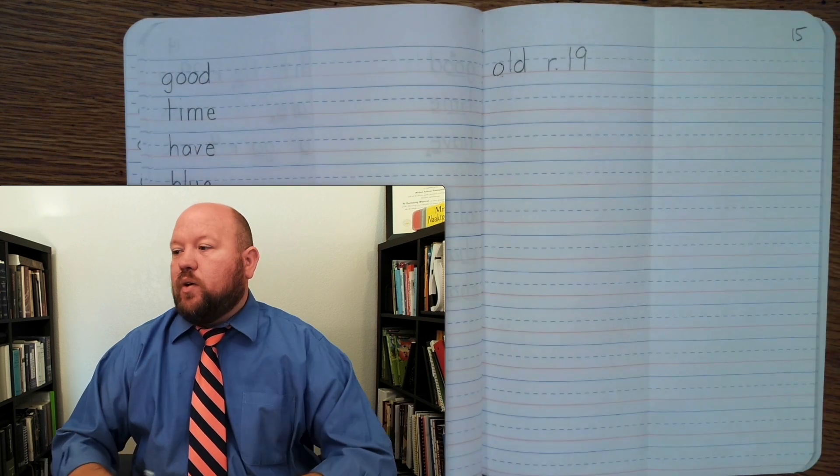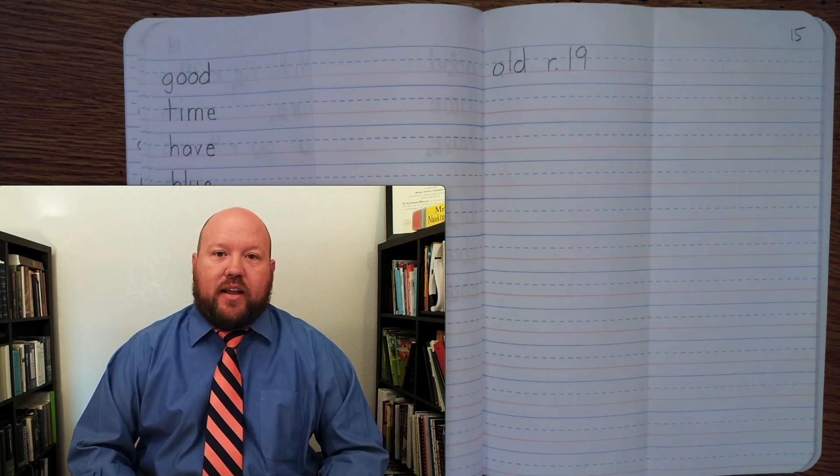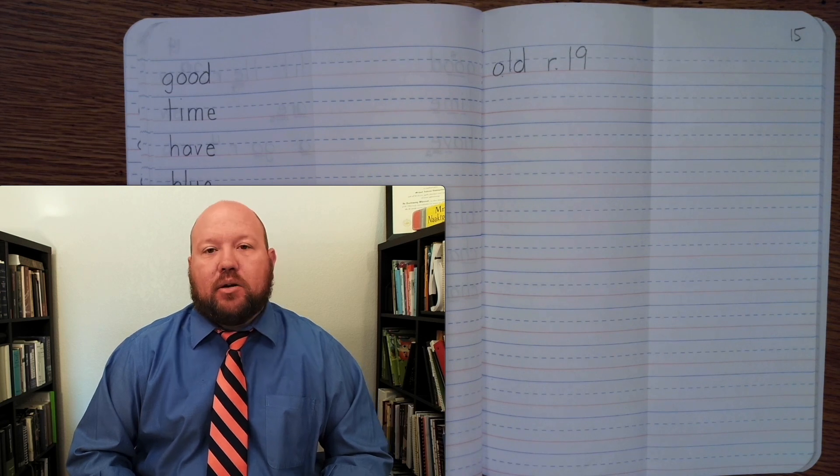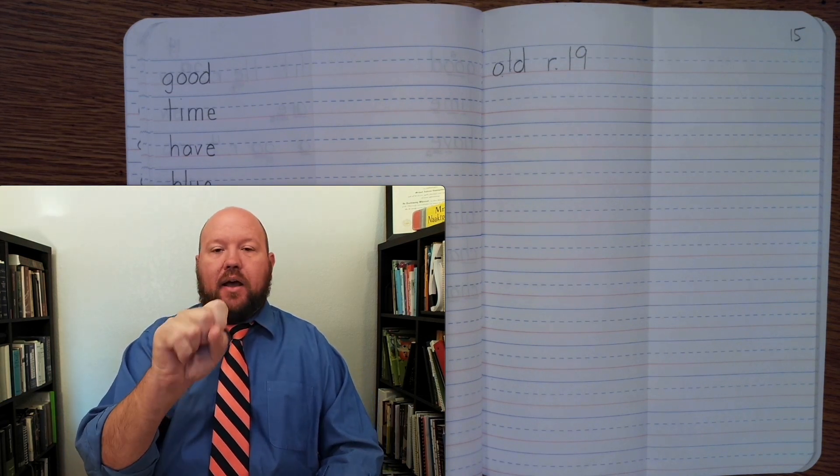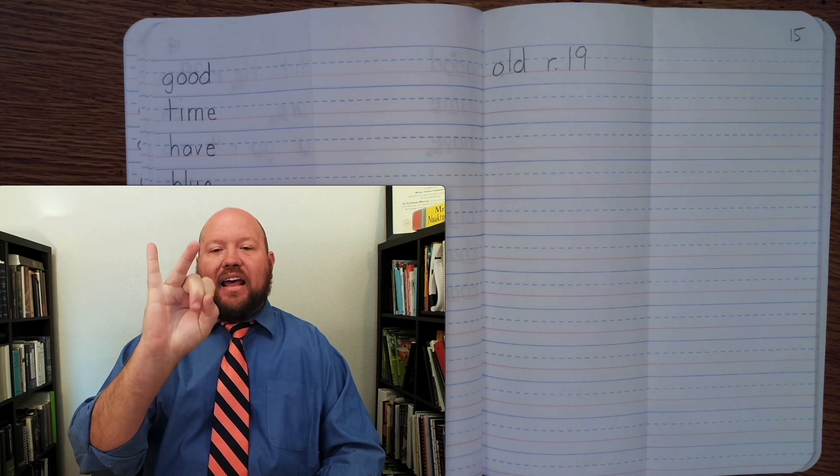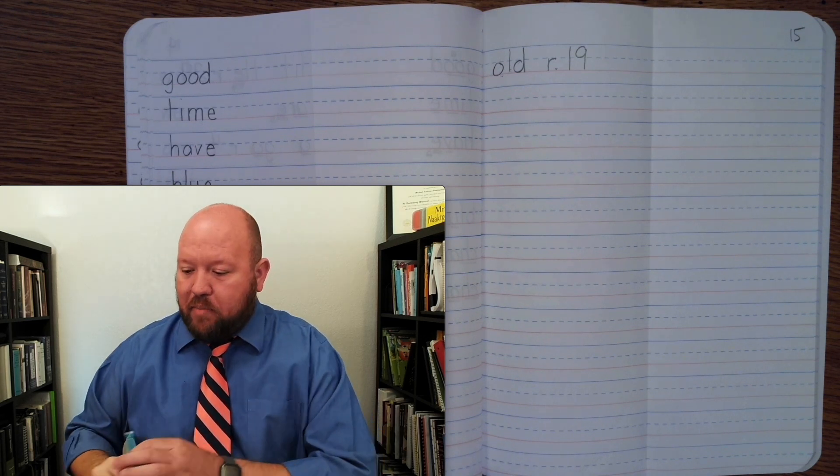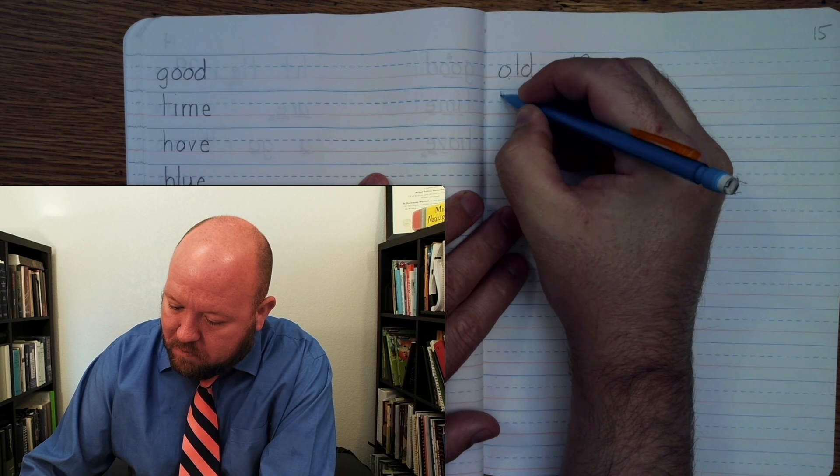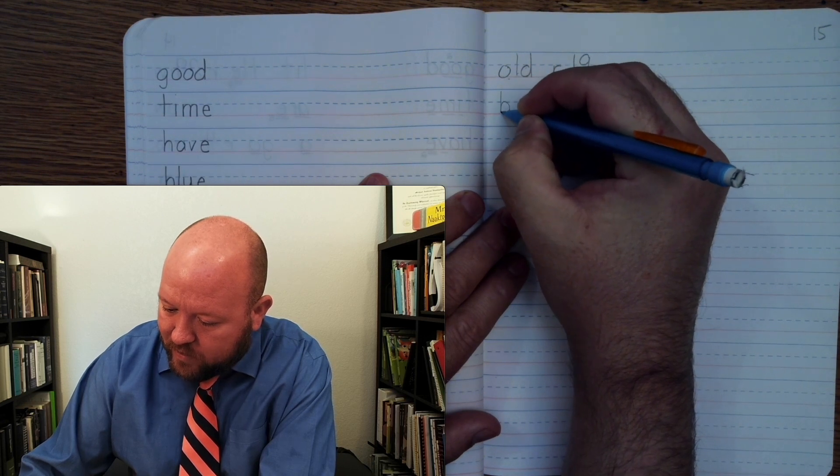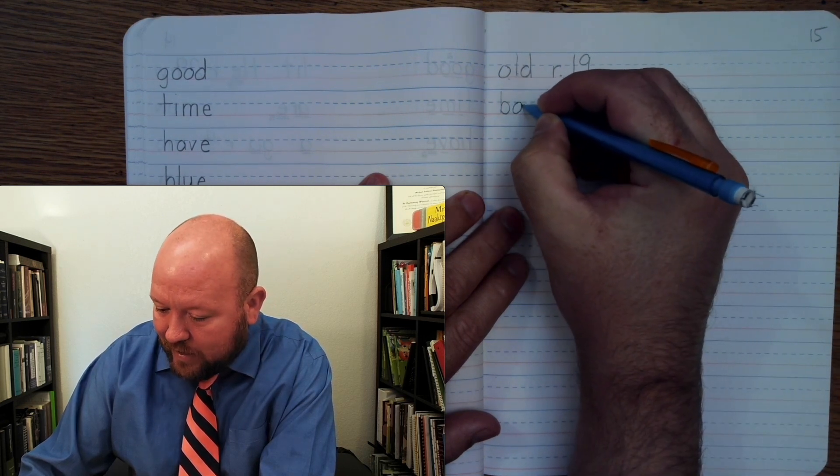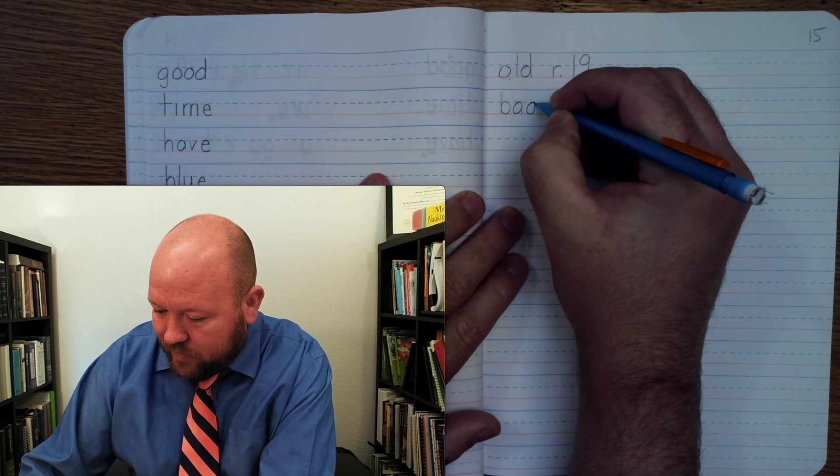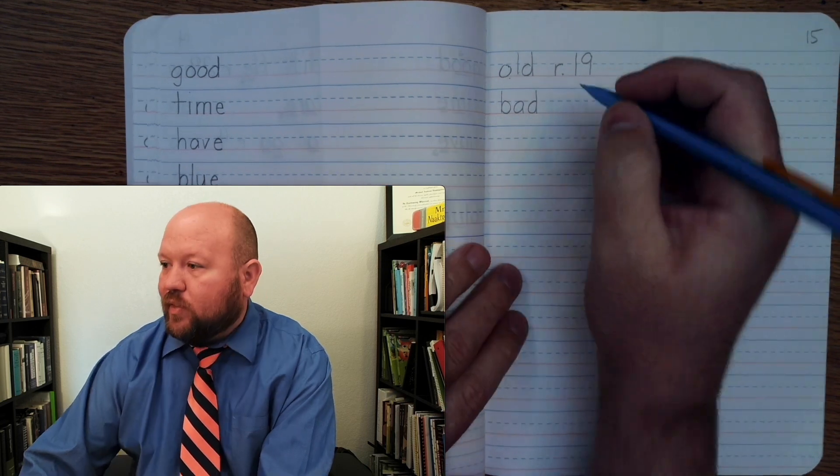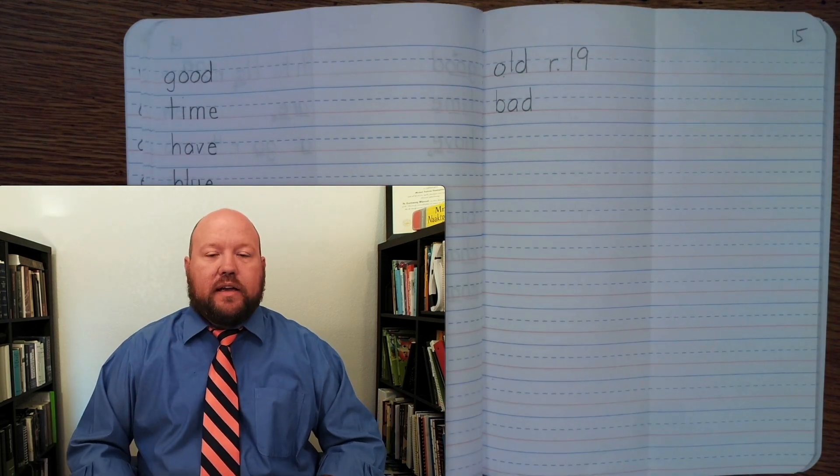So, next one is bad. Do not be a bad person. Bad. Base word bad. B-A-D. Bad. Bad. B-A-D. Bad. That word has no markings.